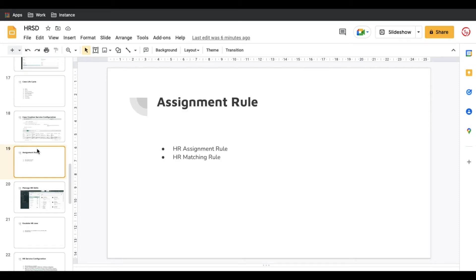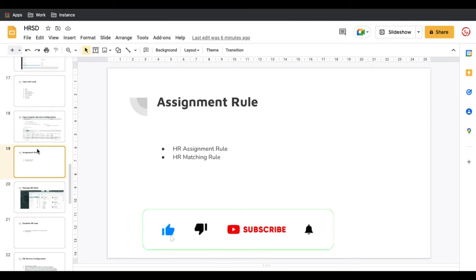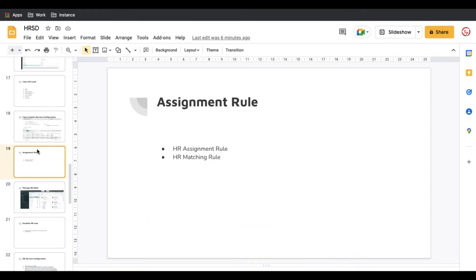Hello everyone, welcome back to my YouTube channel. I'm Rohit. Today we'll talk about HRSD 7th session. The last few days we've been talking about many things in HRSD, so if you haven't watched my previous video, go watch it first. Today we'll basically talk about the assignment rules and how cases are assigned to a particular user, and how we can set skill sets and how the assignment rule works.